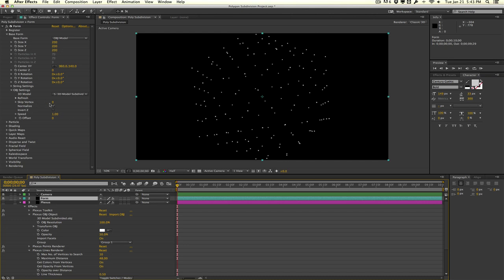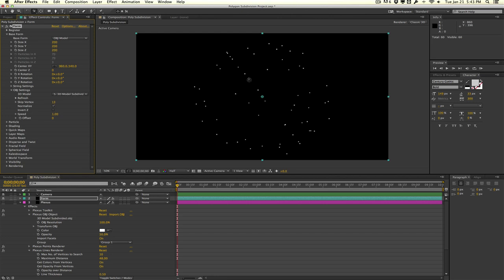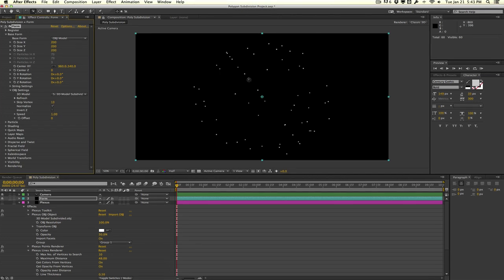You actually have an option here called skip vertex, which allows you to remove some of these points here. So if I increase the skip vertex amount, you can see that it reduces the number of points. This is a pretty handy way of maybe speeding up your render time, or reducing the amount of points that you have, so that things are not just unmanageable. So that's pretty much it guys.